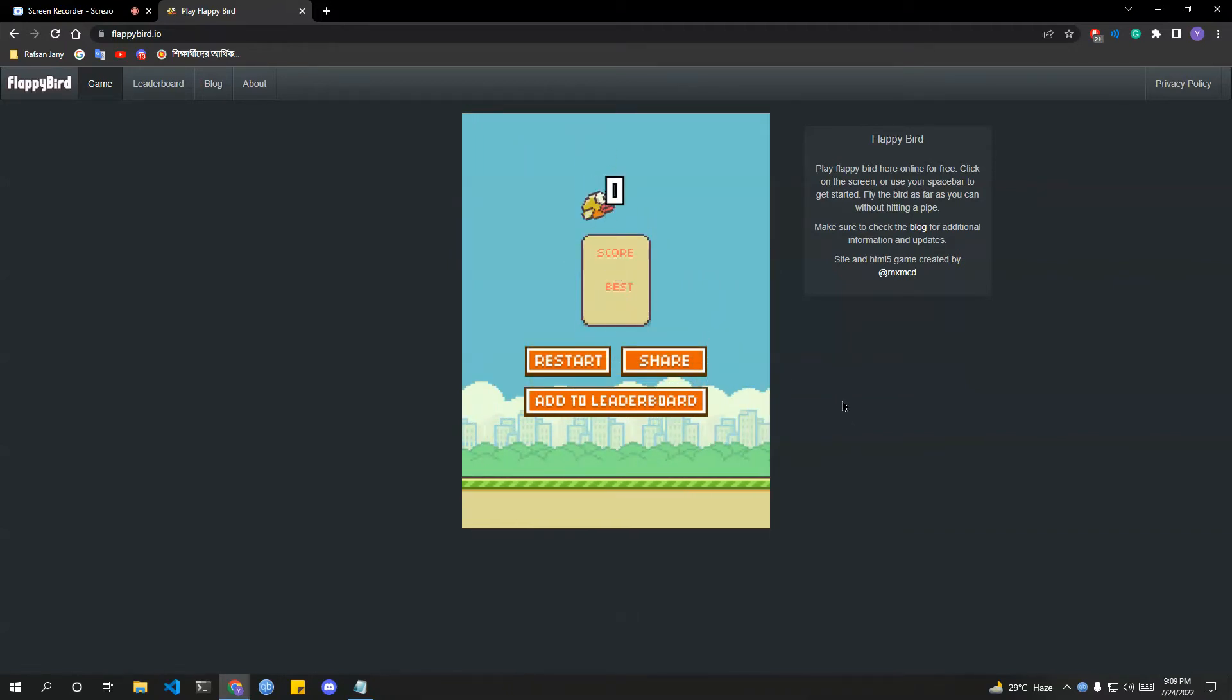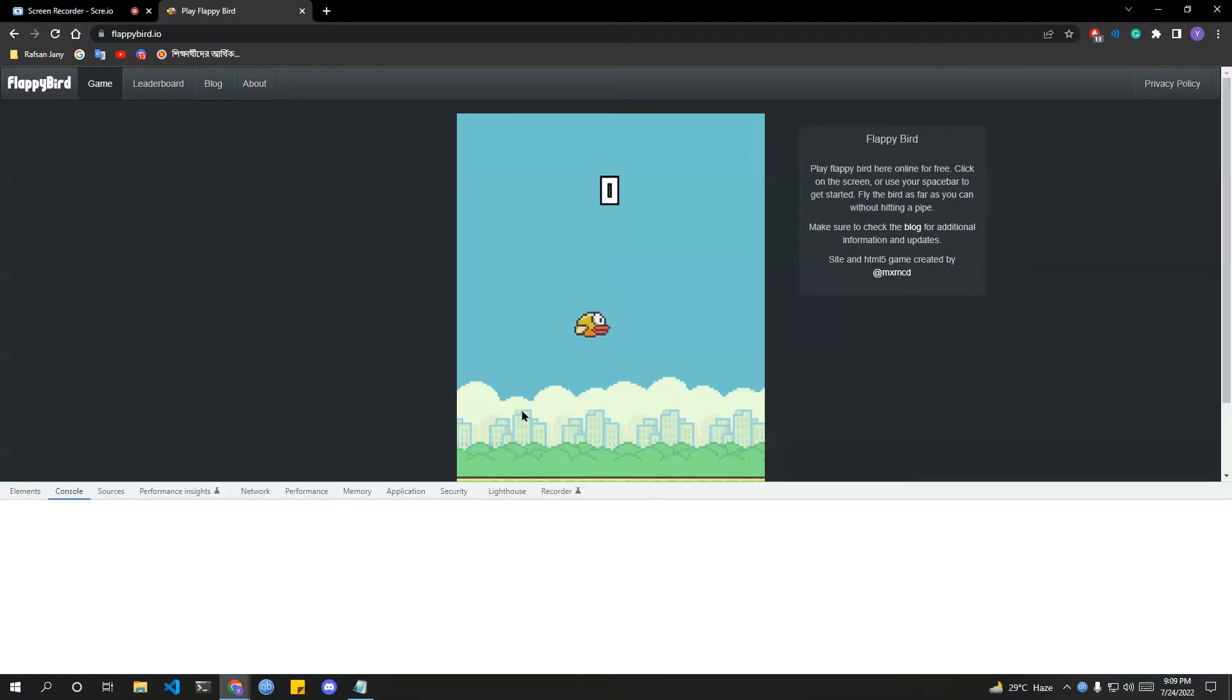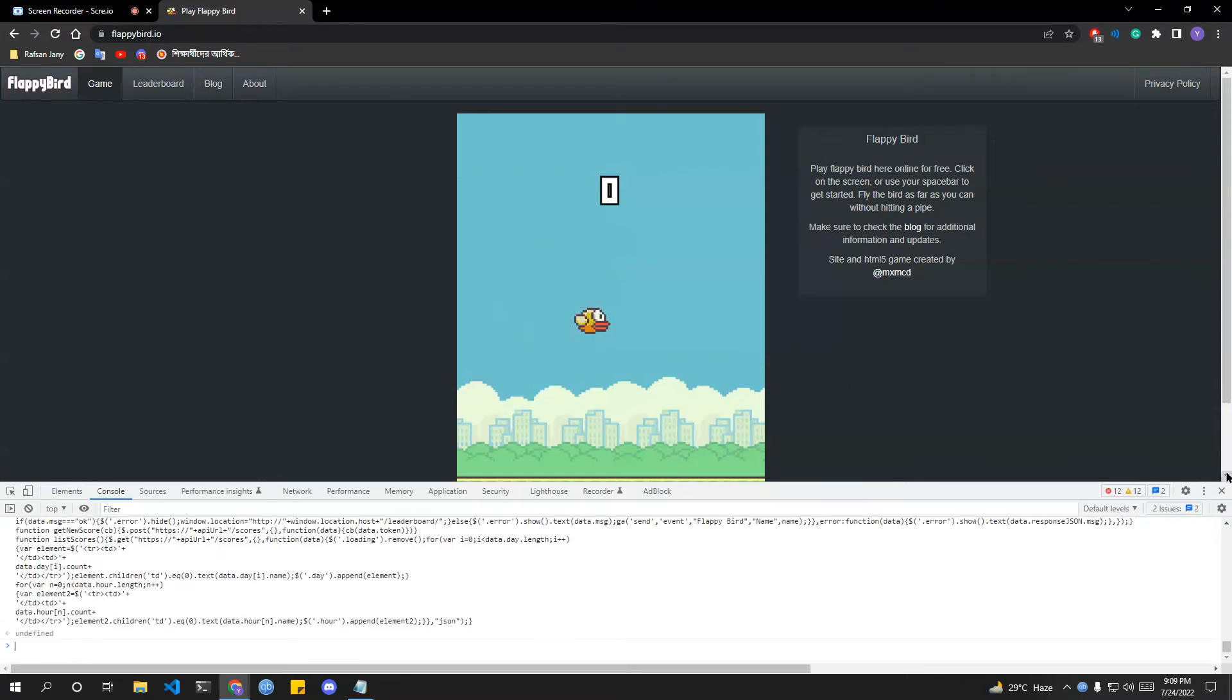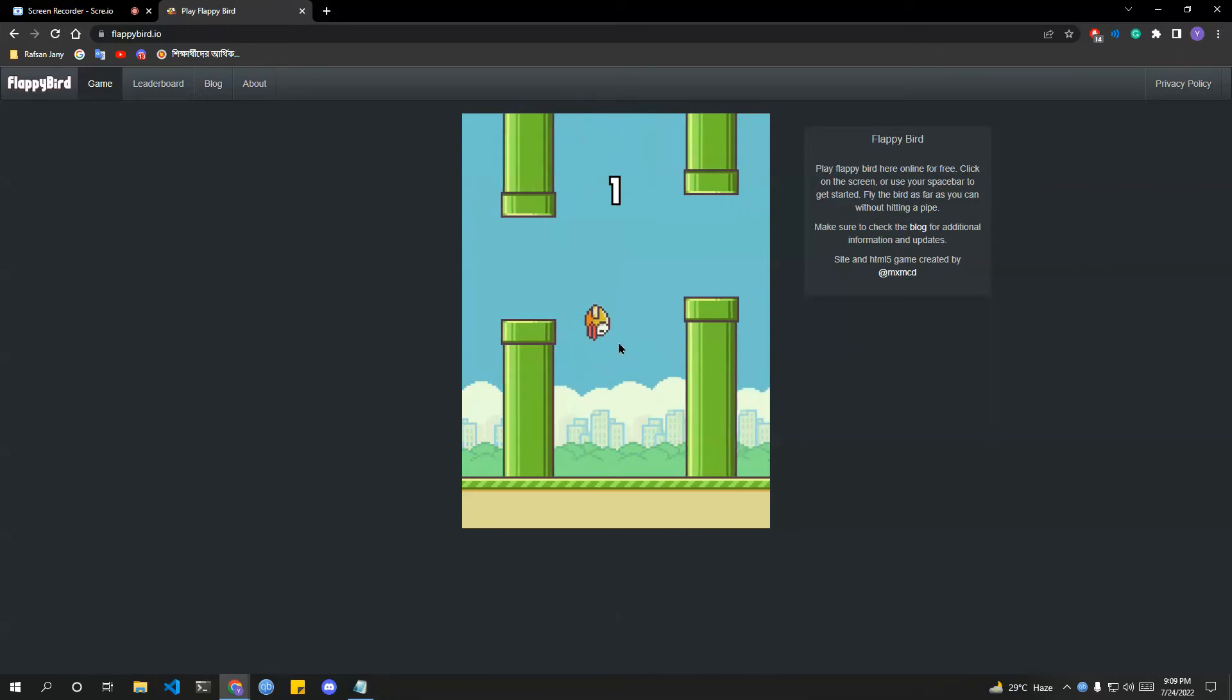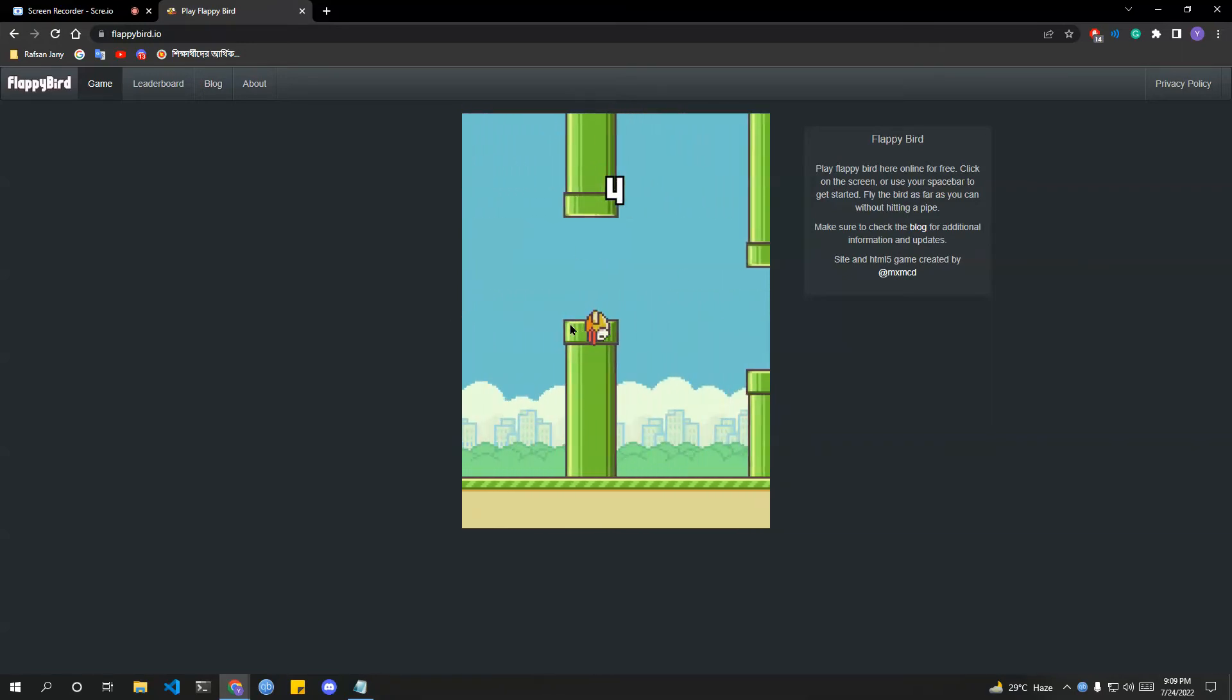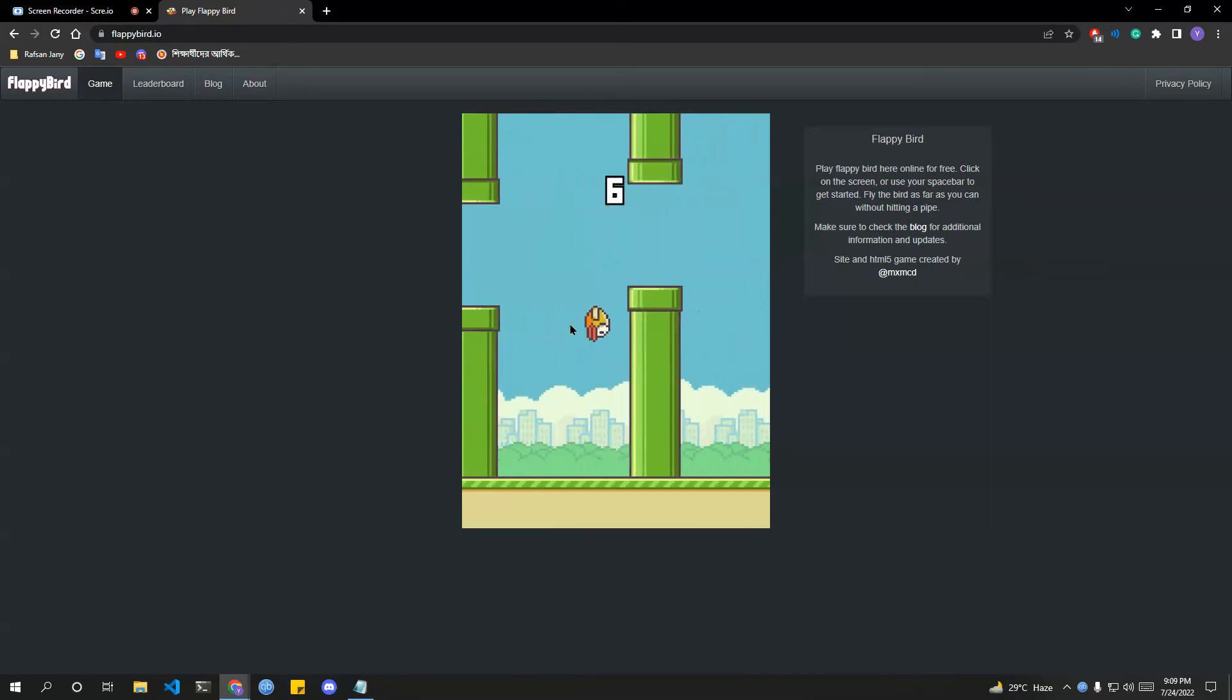And another is if I reload the game once again and go to the console and paste that code again before I start playing and press enter, nothing has changed. Now if I just go to play, nothing is happening and this is flying by itself, so you don't need any attention.